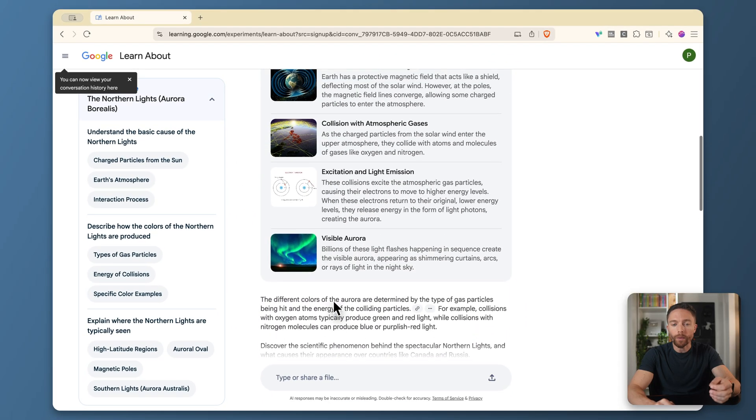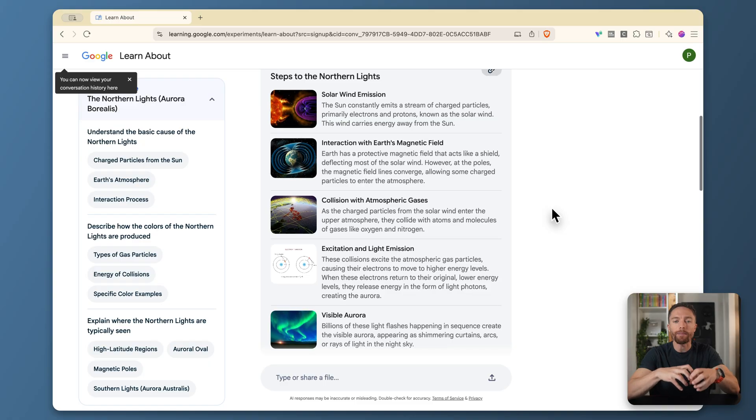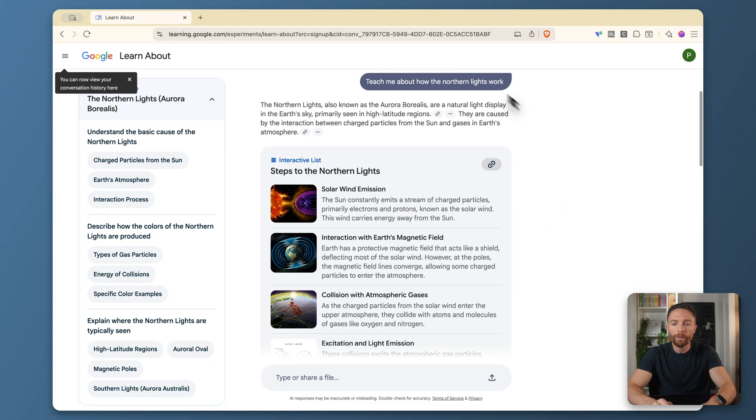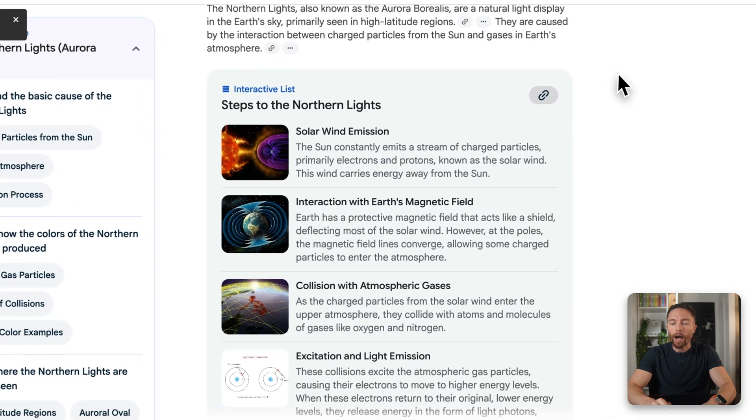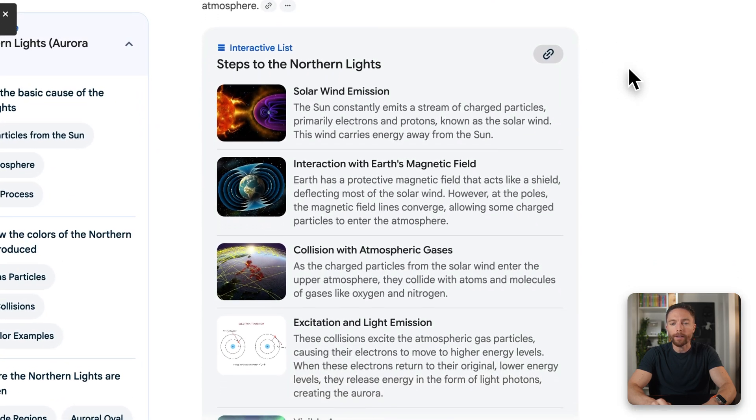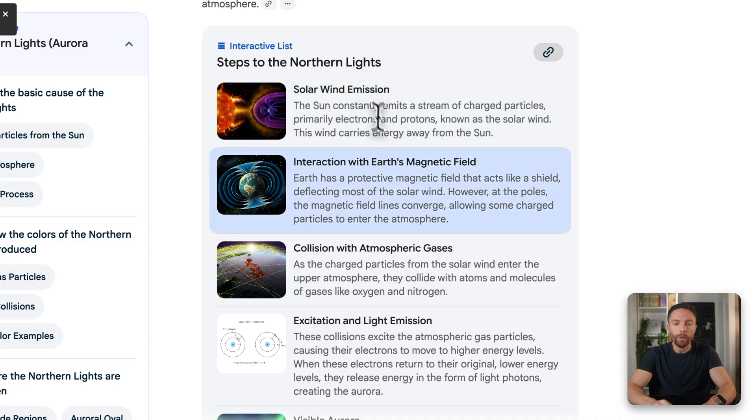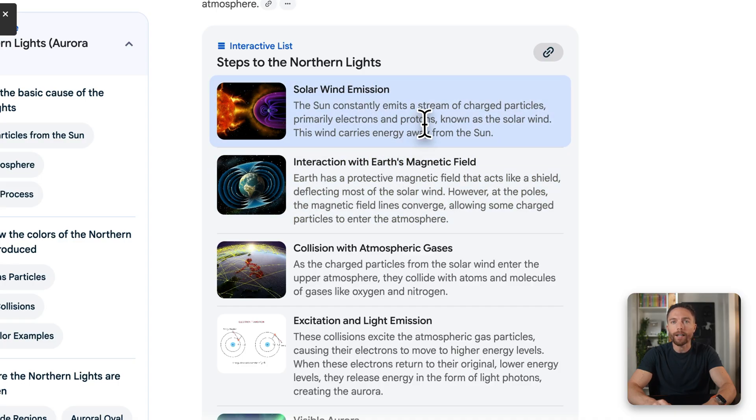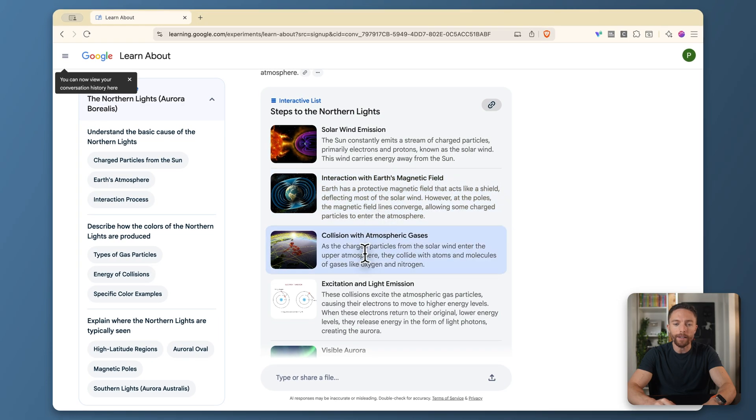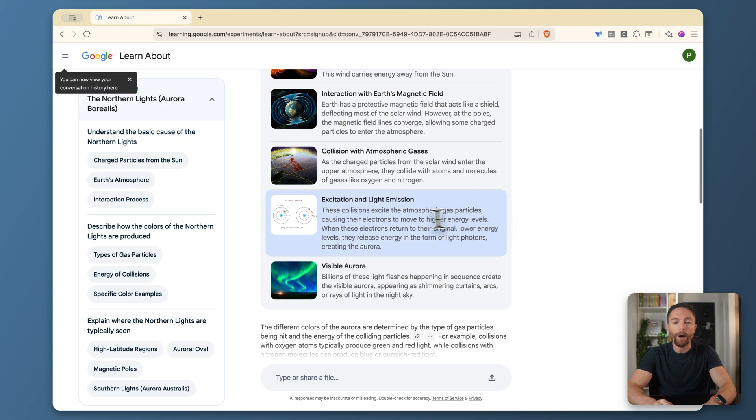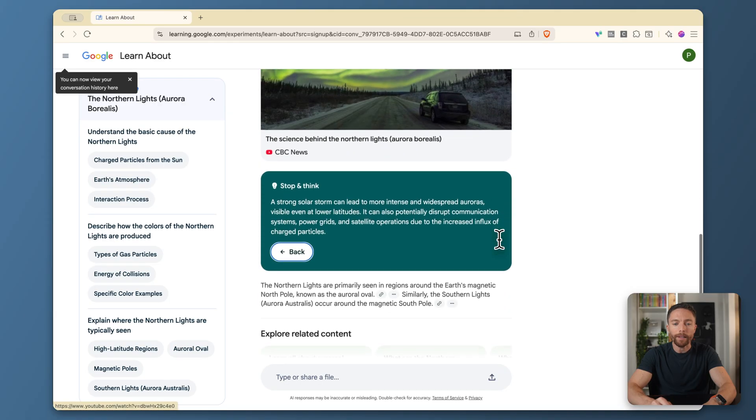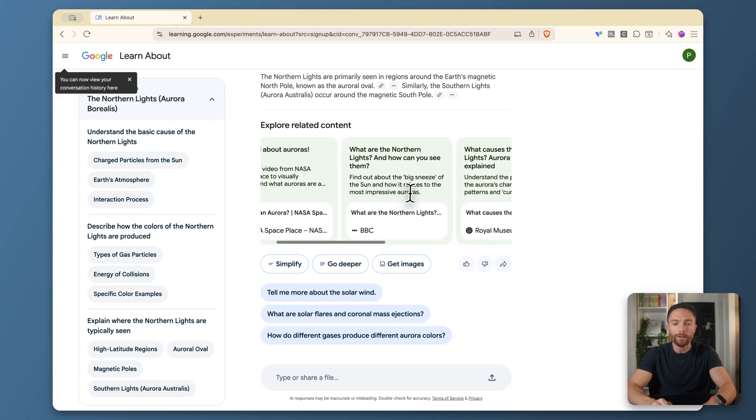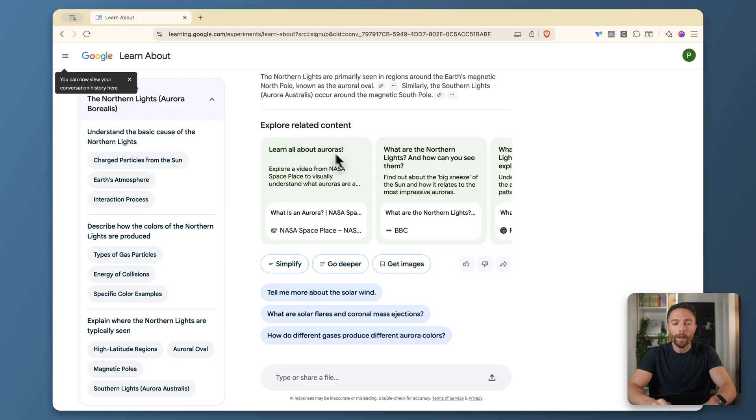What's also really cool about this is that this really allows you to dive deep into so many different subjects, because we first learned about the Northern Lights. But let's say I want to learn about a related topic, because something related to that are solar wind emissions or Earth's magnetic field. So if I wanted to dive into that specific content, I can click on any of these and that will then start searching and teaching me about that subject. And coming down here, we also see that as well down here. This is a way to explore related content.